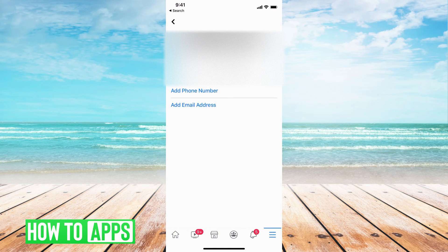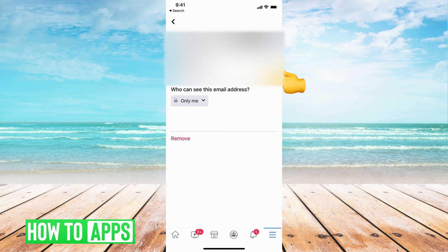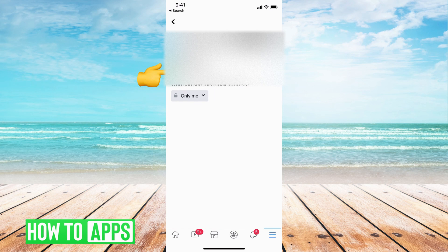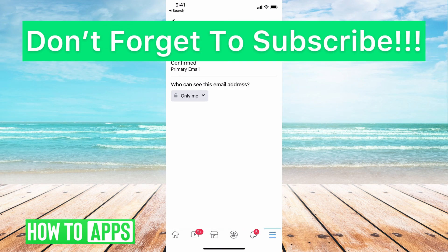Now it is my primary email account. If I want to change it to the other email account, I can click on the other one and say 'Make this one my primary email address,' and then it's confirmed. If you guys have any questions, let us know in the comments below. If not, don't forget to like and subscribe.